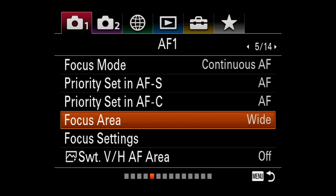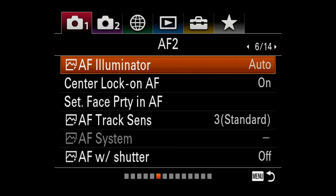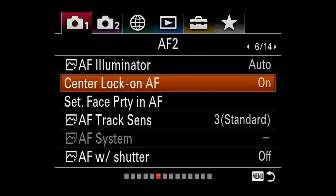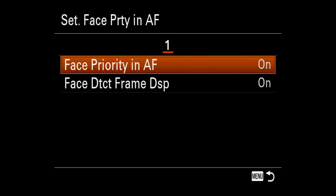Focus area, I have set to wide. Now the next thing you want to do is go to the next page — page 6 — and go to center lock-on autofocus; I have that on. Set face priority in autofocus — click on that; I have face priority in autofocus on. Face detect frame, I have that on as well.